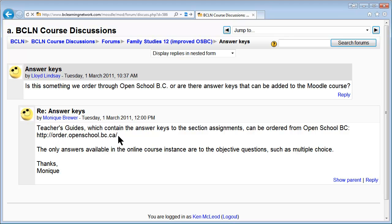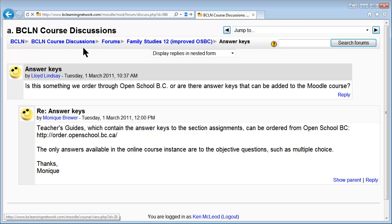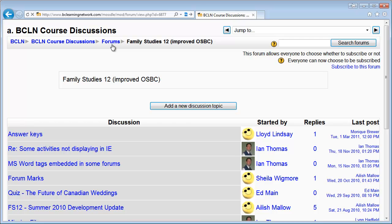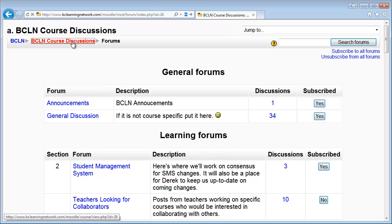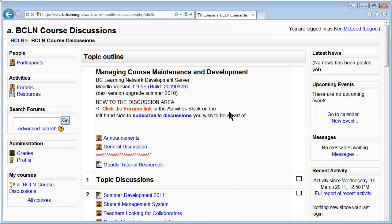That's where you order the answer keys — there are some online and some that you have to order. That's some useful information for you because instead of stumbling around in the course going 'why doesn't this work or where is that,' that's where the solution will be.